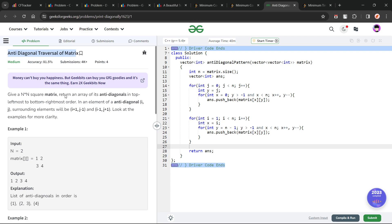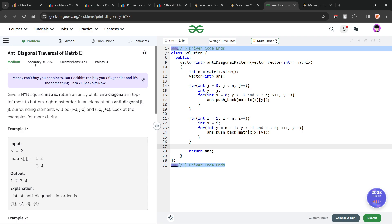The problem is very straightforward, which is also apparent by the accuracy of this particular problem — 81 percent. It says that we have been given an n×n square matrix and we have to print its anti-diagonals from the top-leftmost to the bottom-rightmost one.